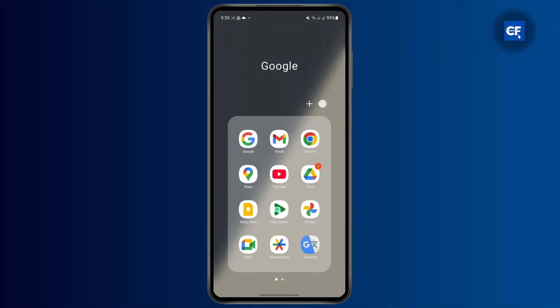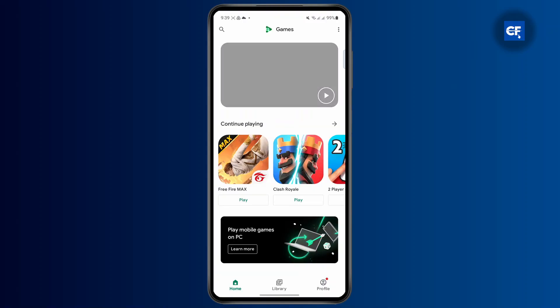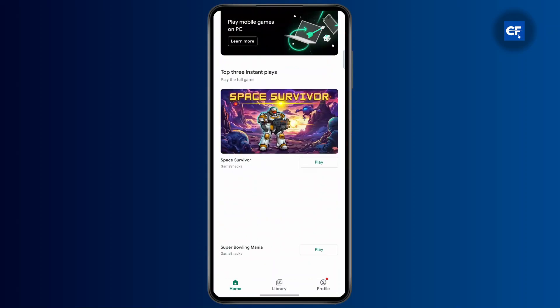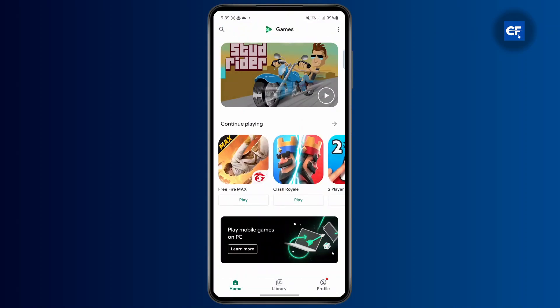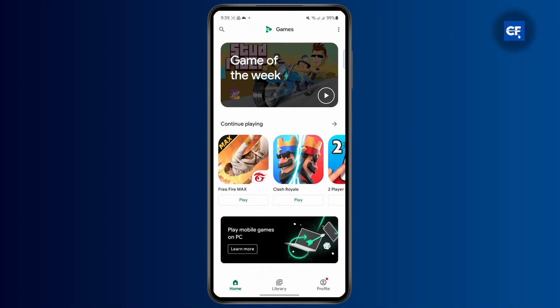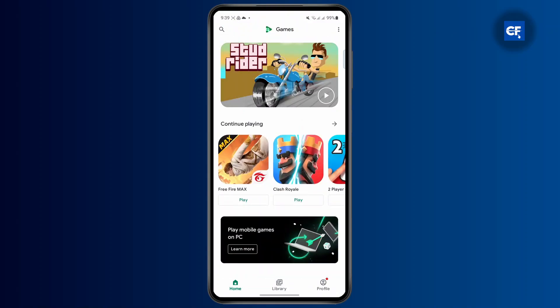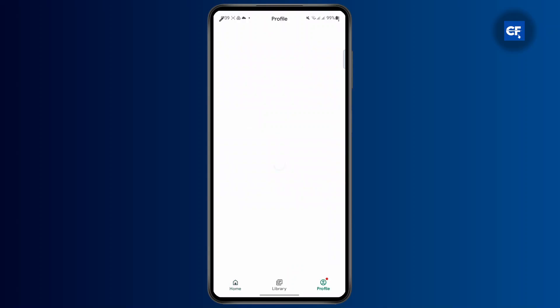Open up your Google Play Games app and from here you just need to select your email where you want to create a new profile. For that, tap on the bottom right corner and from here you're going to have to select your email.